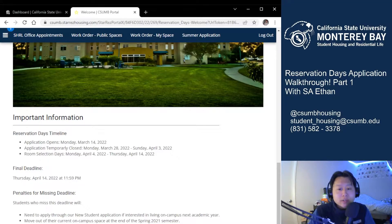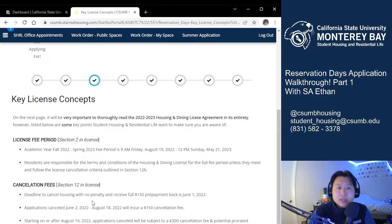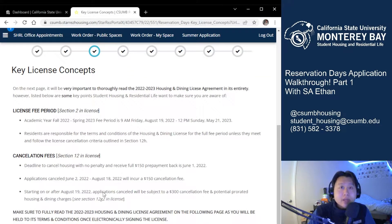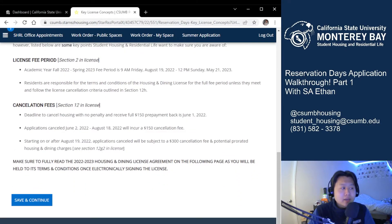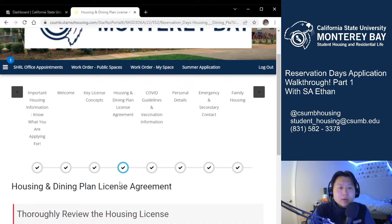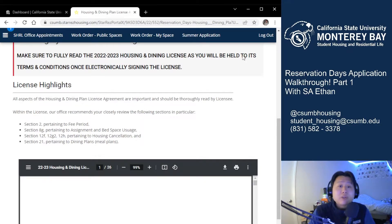Once you've understood this, go ahead and hit save and continue. This next page details some key license concepts, specifically the license fee period and the cancellation fees. We'll also be releasing a license breakdown series on our YouTube very soon because we want you to understand what you're signing before you sign. The following page will have the full license in depth — it's the full 26 pages — and at the bottom you'll sign with your nine-digit student ID number. Please note that your application will not be considered complete if you do not sign this part, and it will actually not let you proceed until you have signed it.